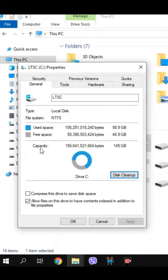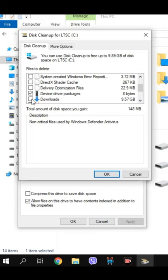After scanning for some time, you can delete many temporary files, including Windows update files, downloads, etc.